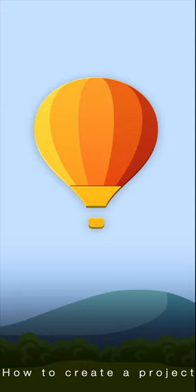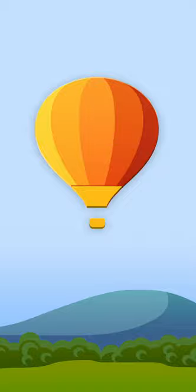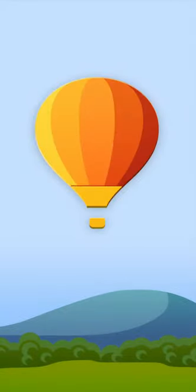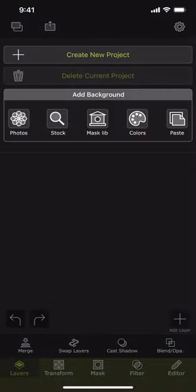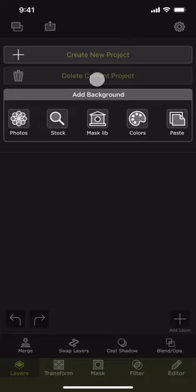We basically need two photos to work with Superimpose App: one background and one foreground photo. First, we have to load the background photo. Here is the button that we can use to load a photo into the app. You can see a couple of options here. The first one is called Create New Project. We can use this or any of these buttons below to load our first photo, the background.